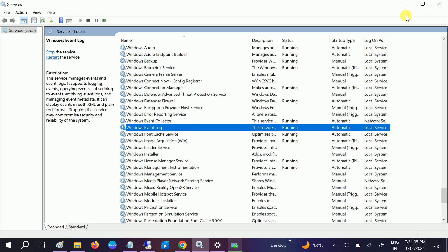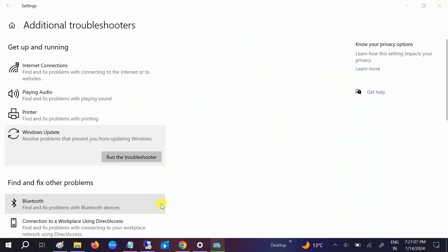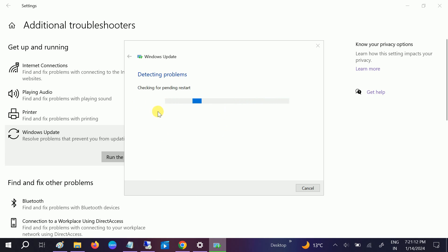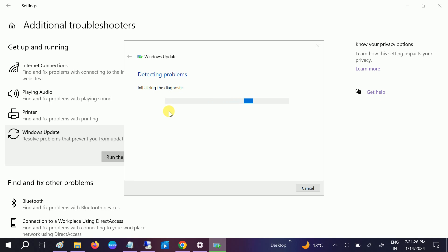This will automatically detect any kind of issues if you have some issues after restarting these three services. If your issue is still not fixed, just run it. It will automatically detect your issue and try to fix your issue from this Windows Update tool. This is a simple fix to fix the issue.